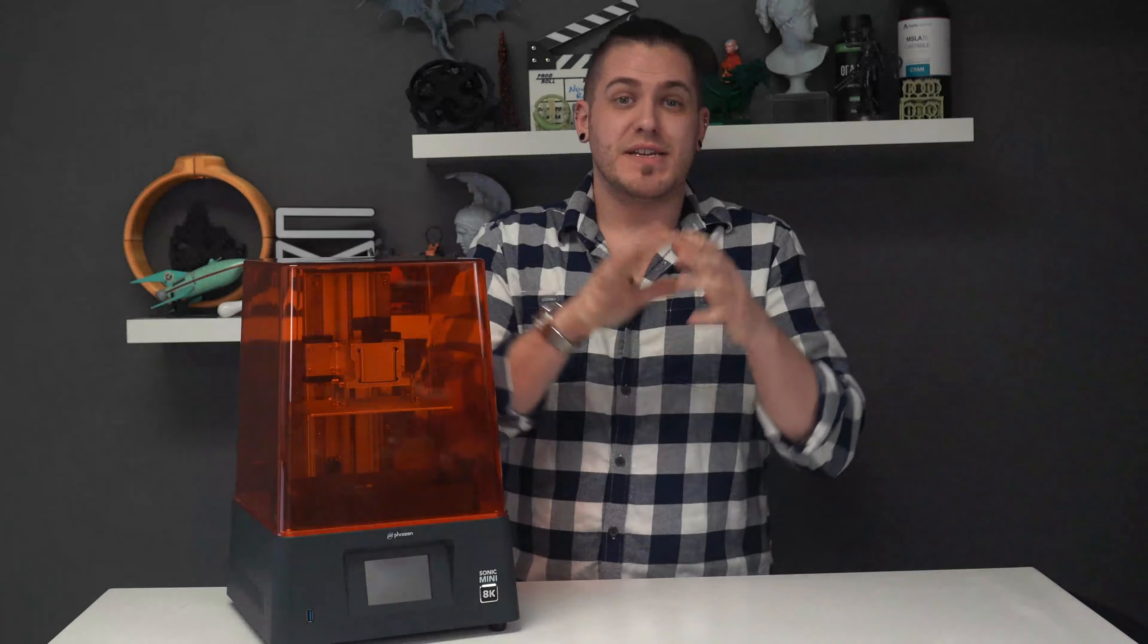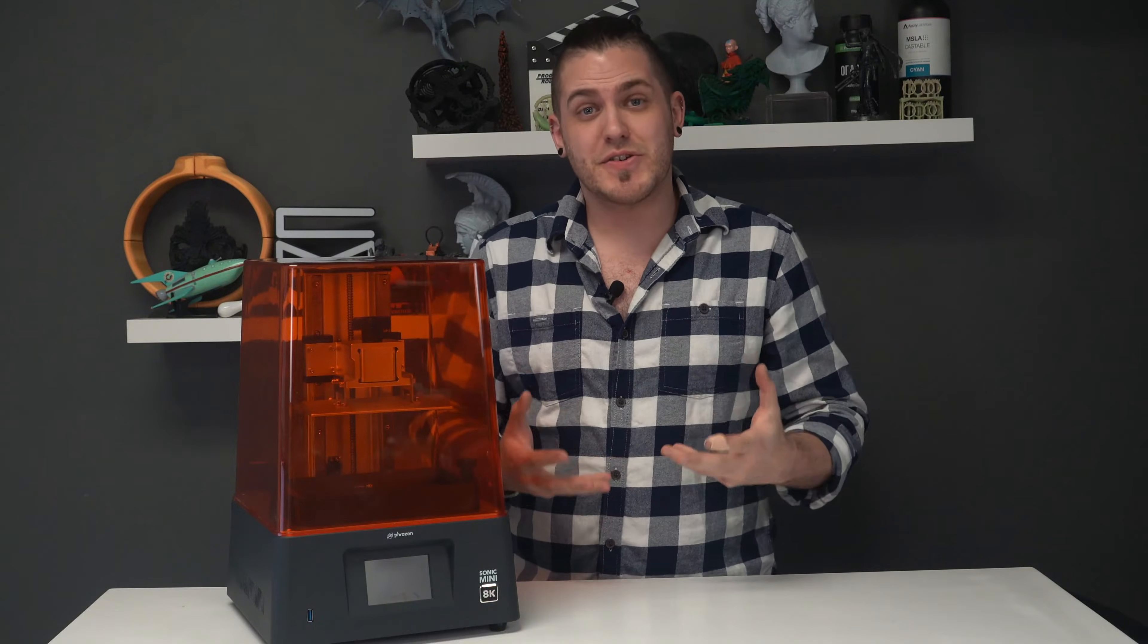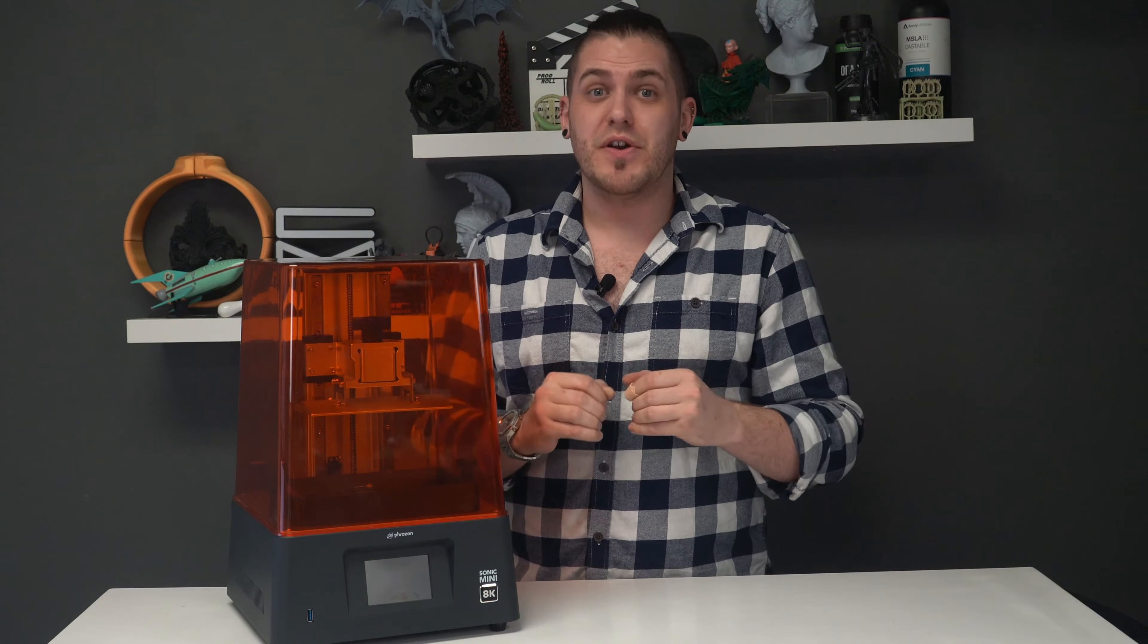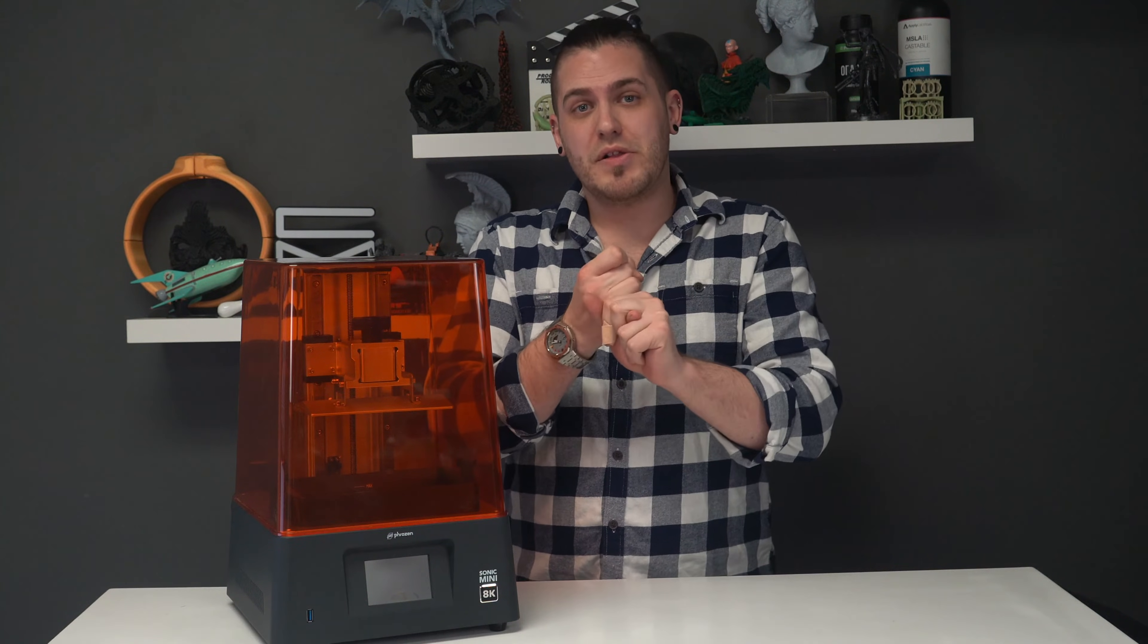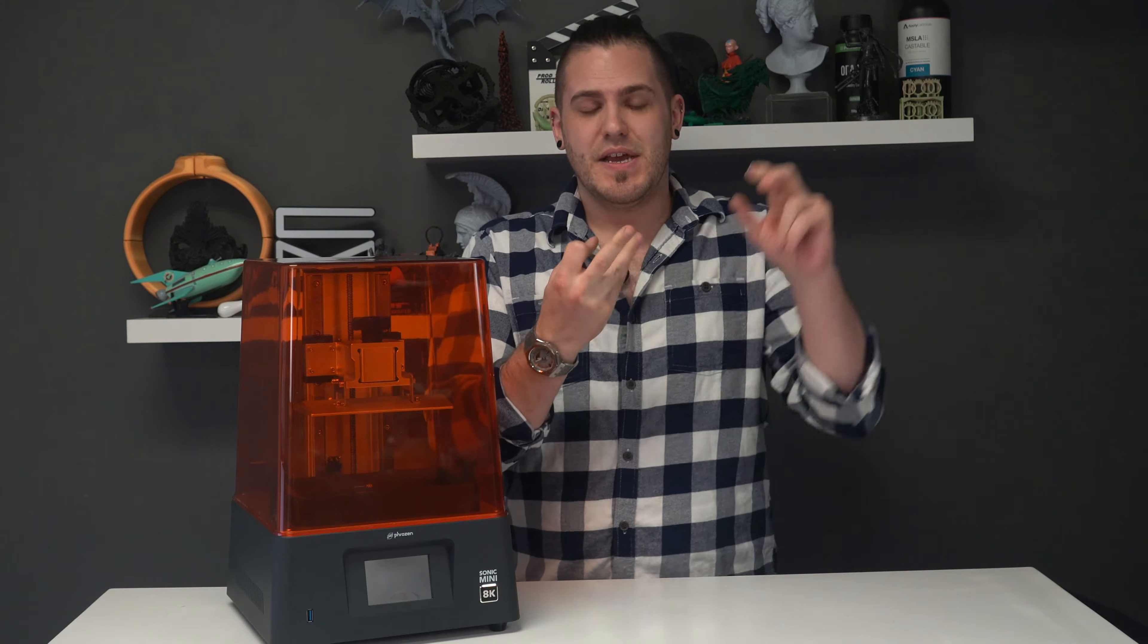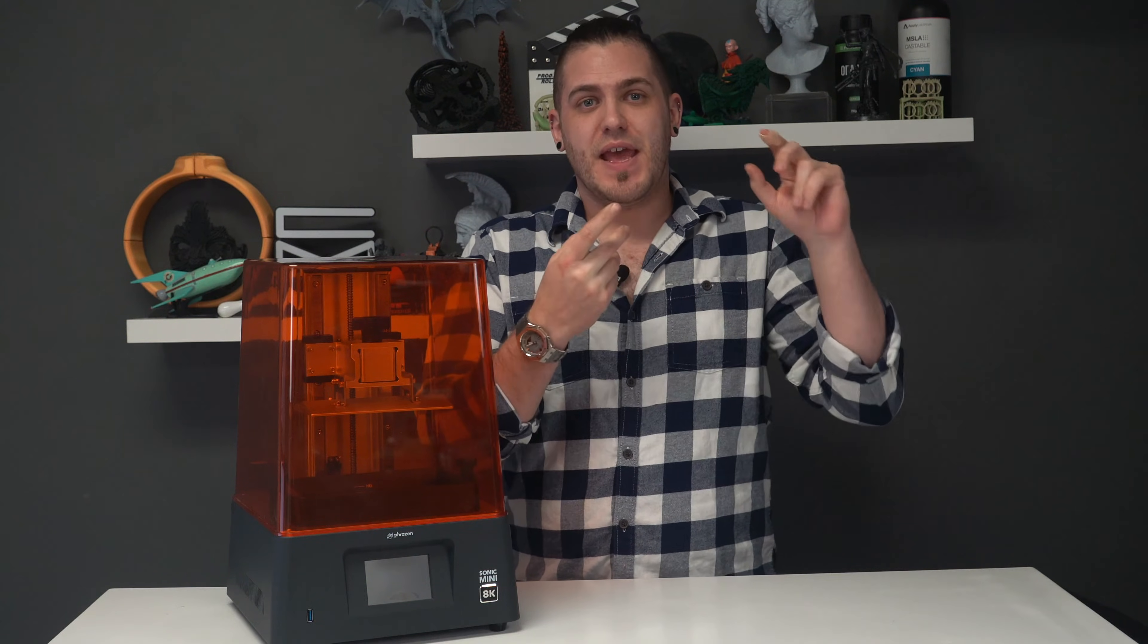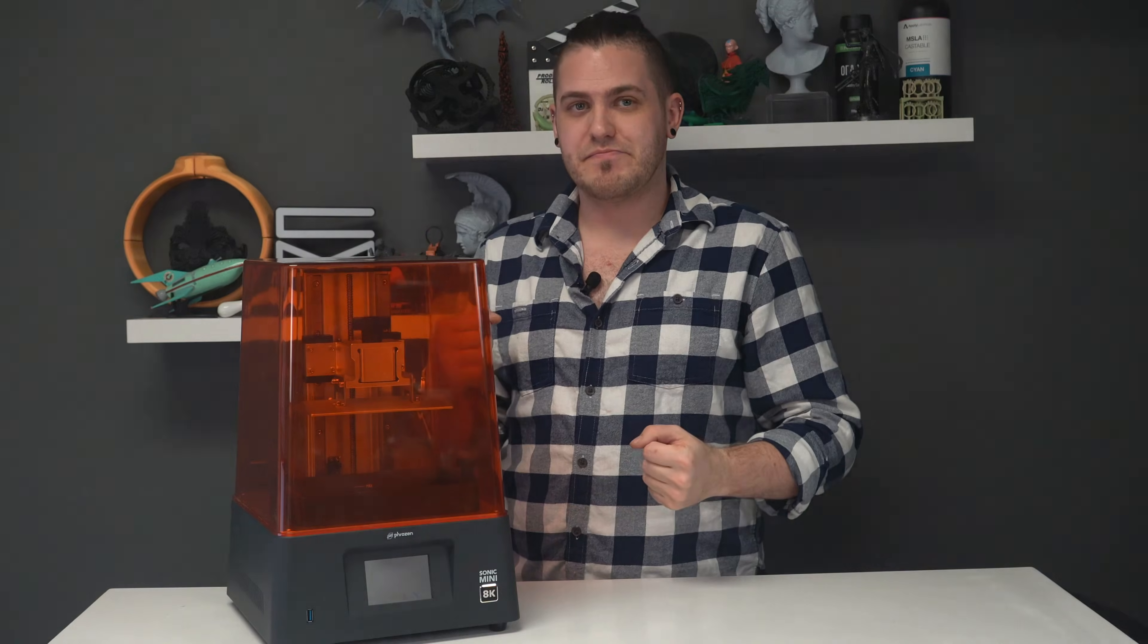Hey everyone, welcome back to the channel. In today's video, we're going to be continuing our search to try to find the best resin 3D printer for printing jewelry, looking at print quality, print consistency, value for print, and up to bat today is Phrozen.